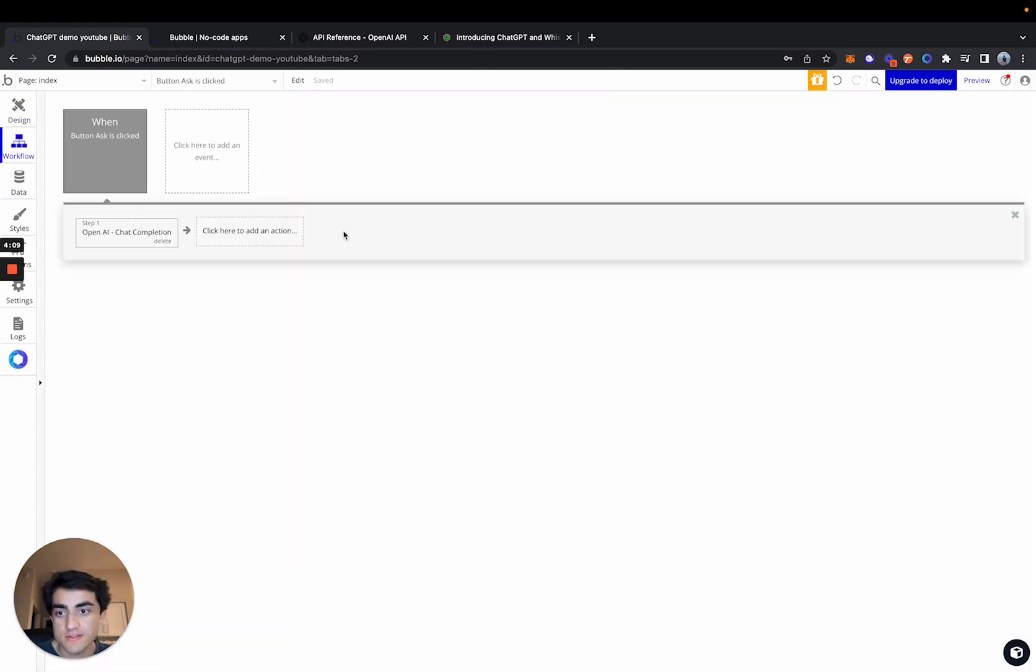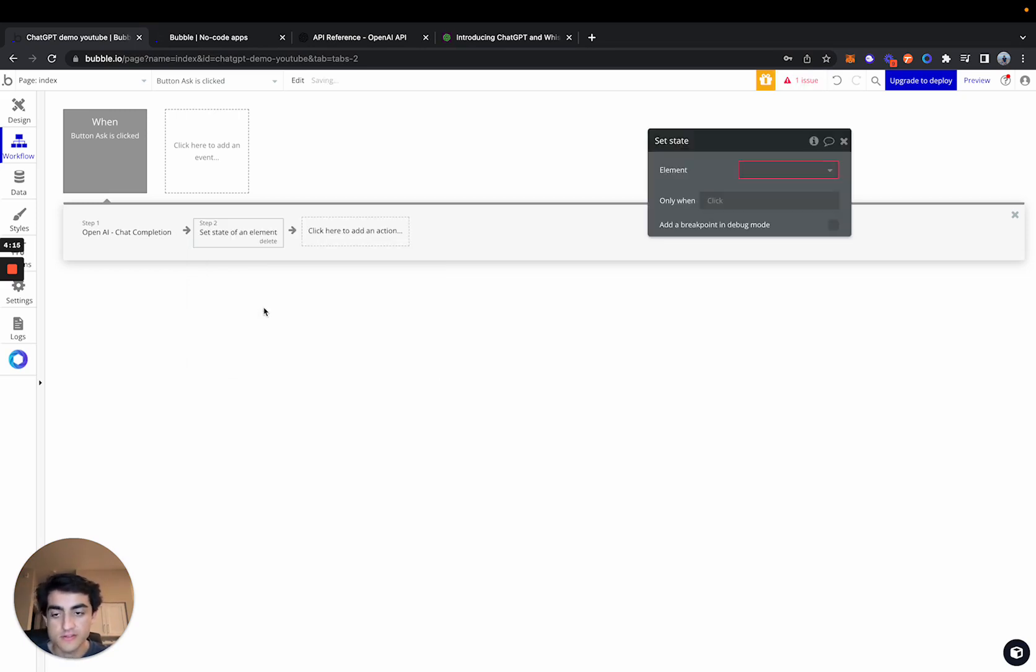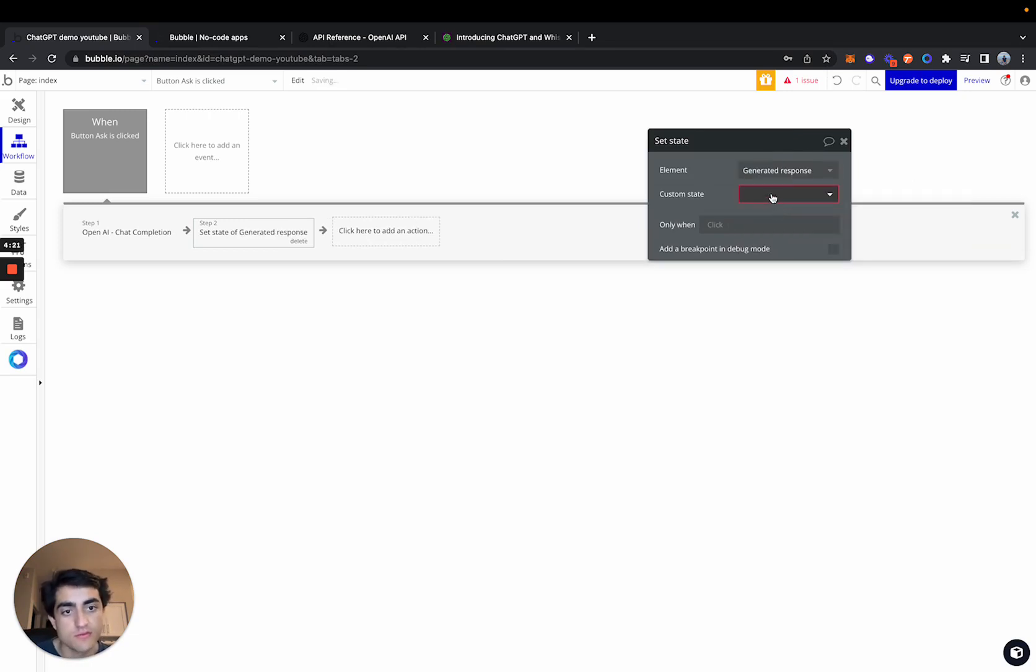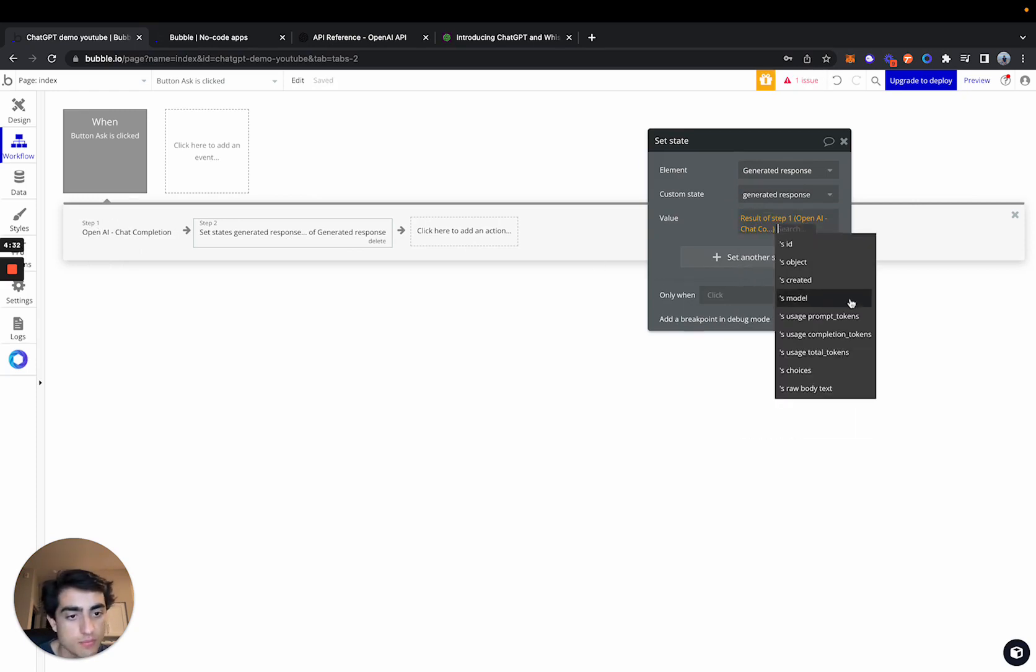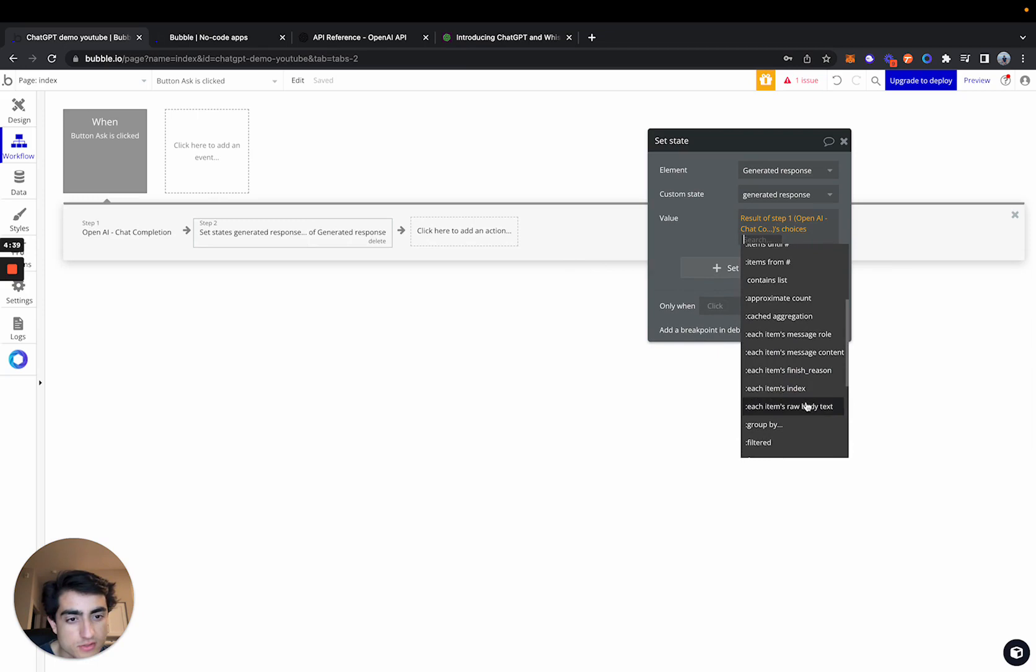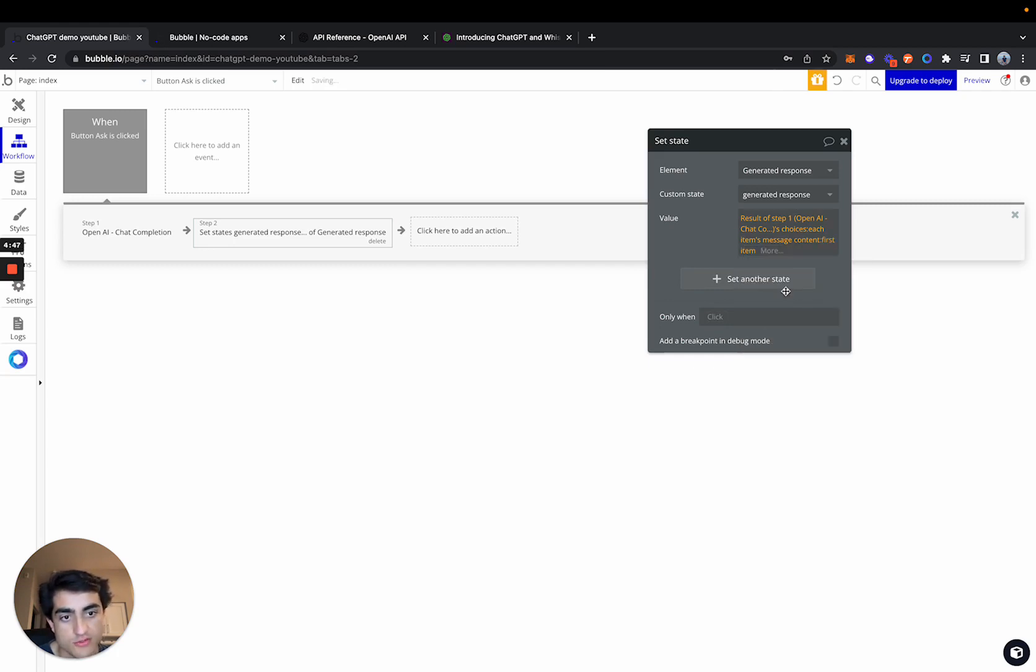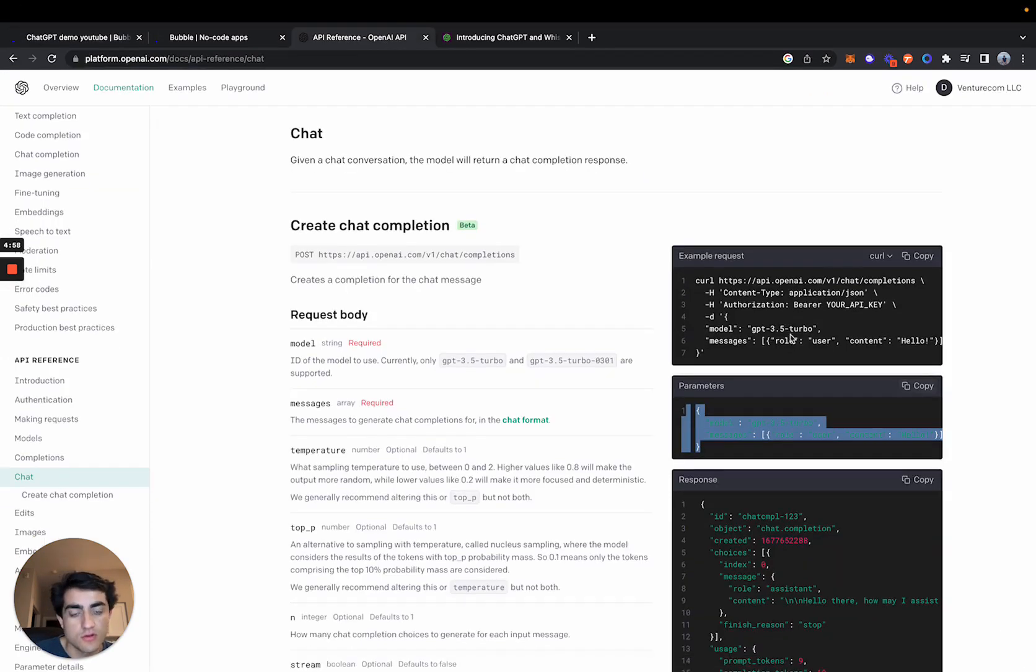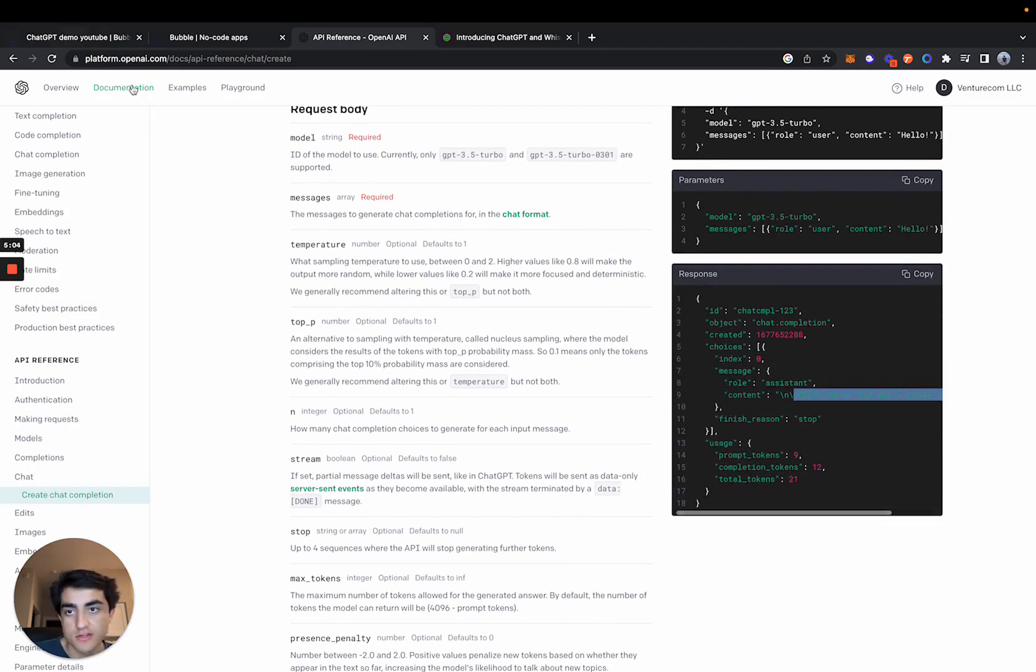So the next action we're going to want to add is setting the states, setting the state of an element. So if you guys remember that text field that we had called generated response, we want to set whatever value we get from OpenAI into this field. But what value do we want to set? So the result of step ones, choices, and then scroll down until you see each item's message content. And then for now, we'll just do the first item. So if you guys remember, when we initialized that call, it gave us quite a big object, but obviously we're not going to want everything from there. We're only going to want the actual content to display to the user. So that's essentially what we're doing, parsing all of that data.